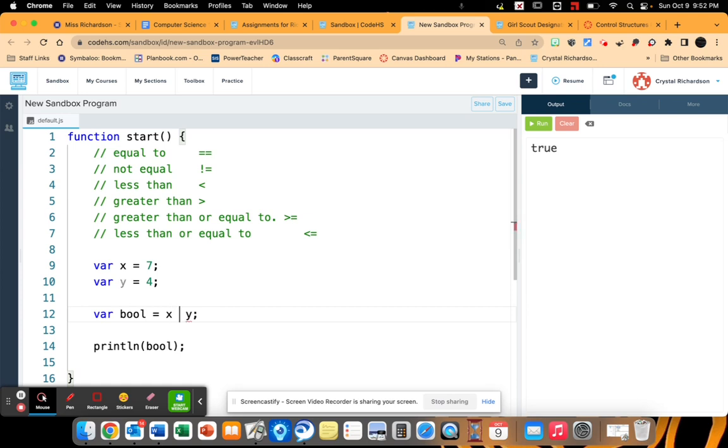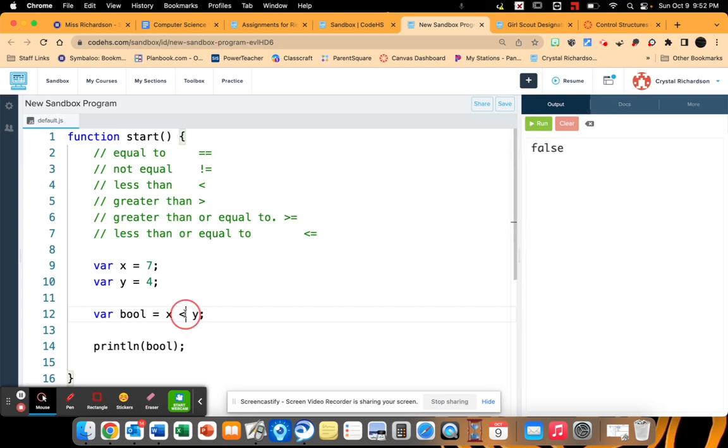Alright, so let's go ahead and read less than. x is less than y. Well that's false because 7 is not less than 4. So that's going to read as false.